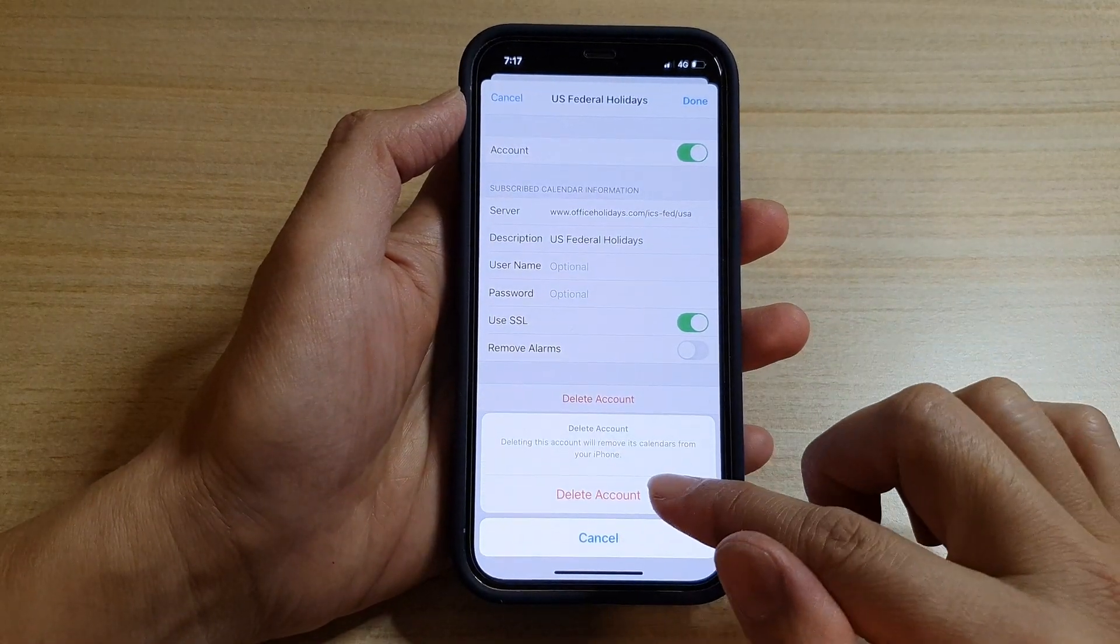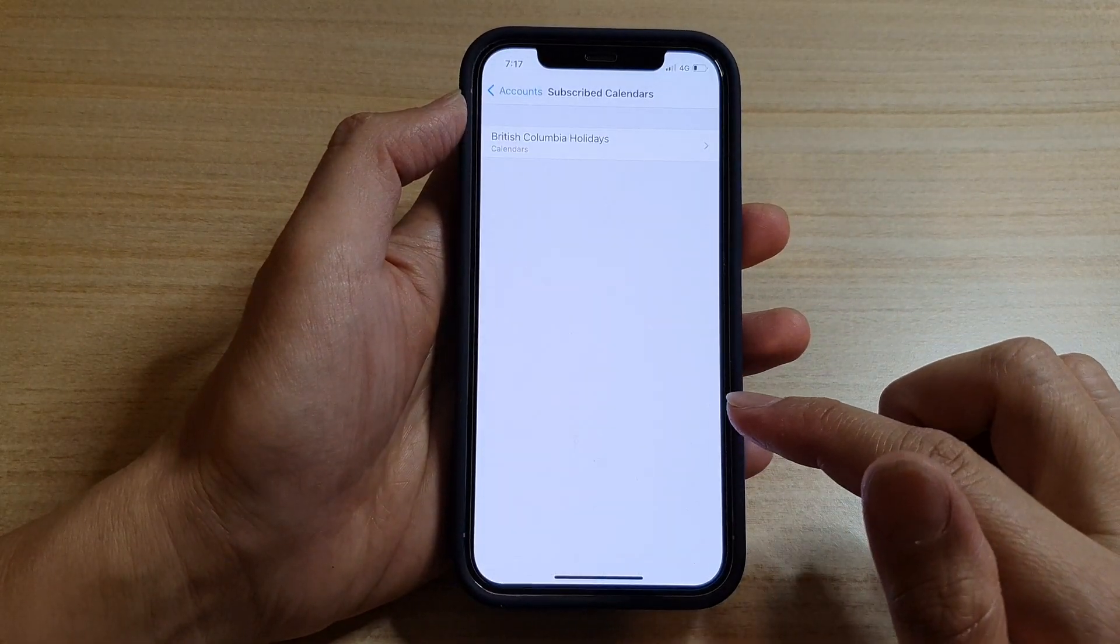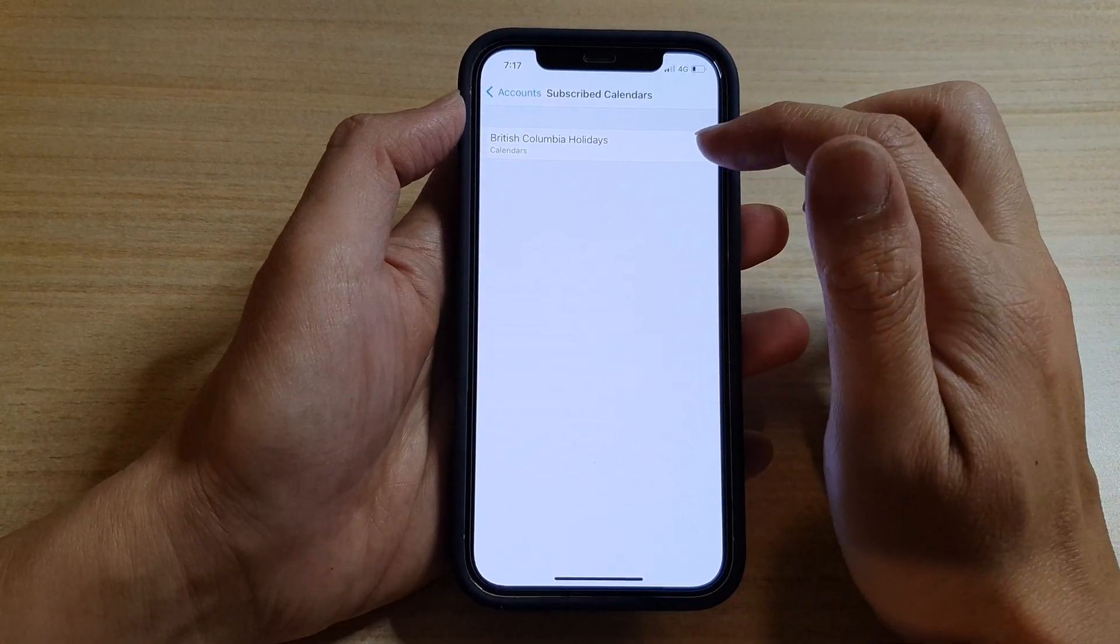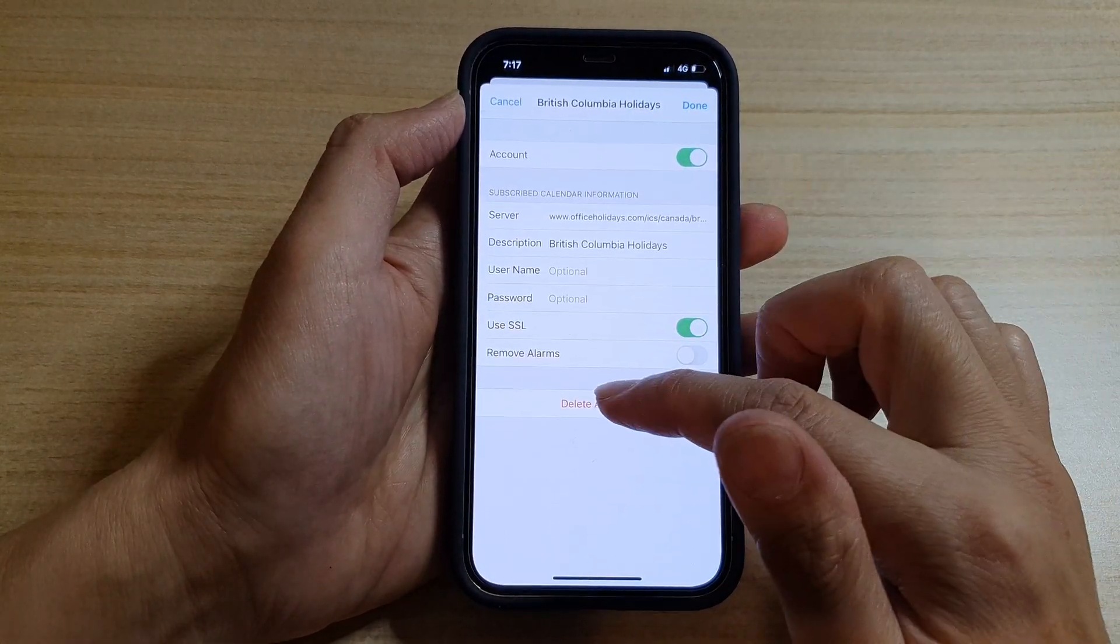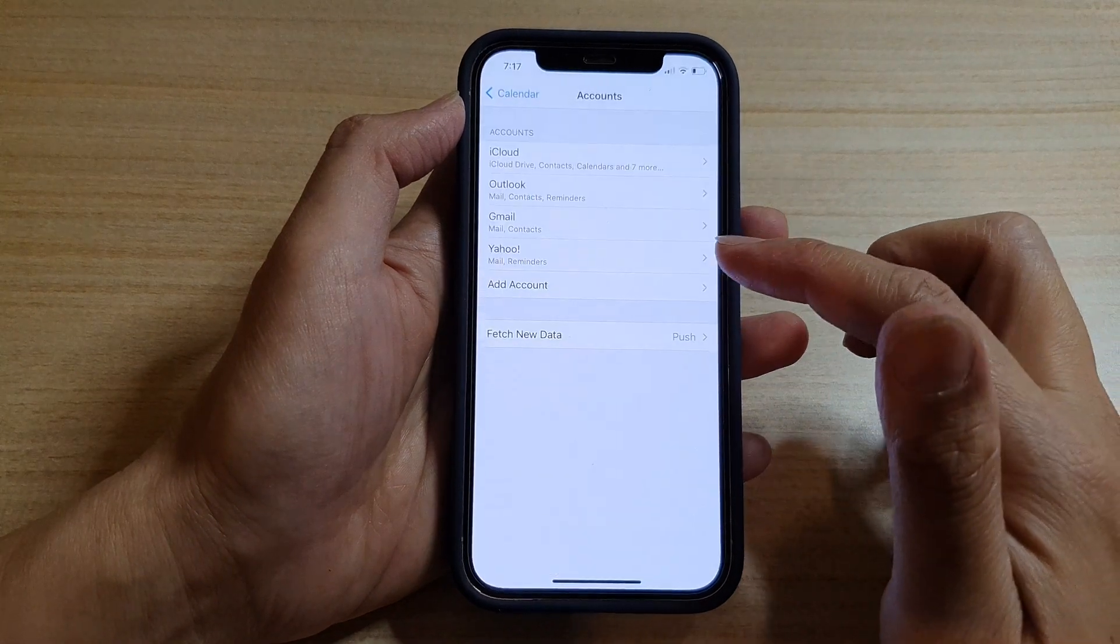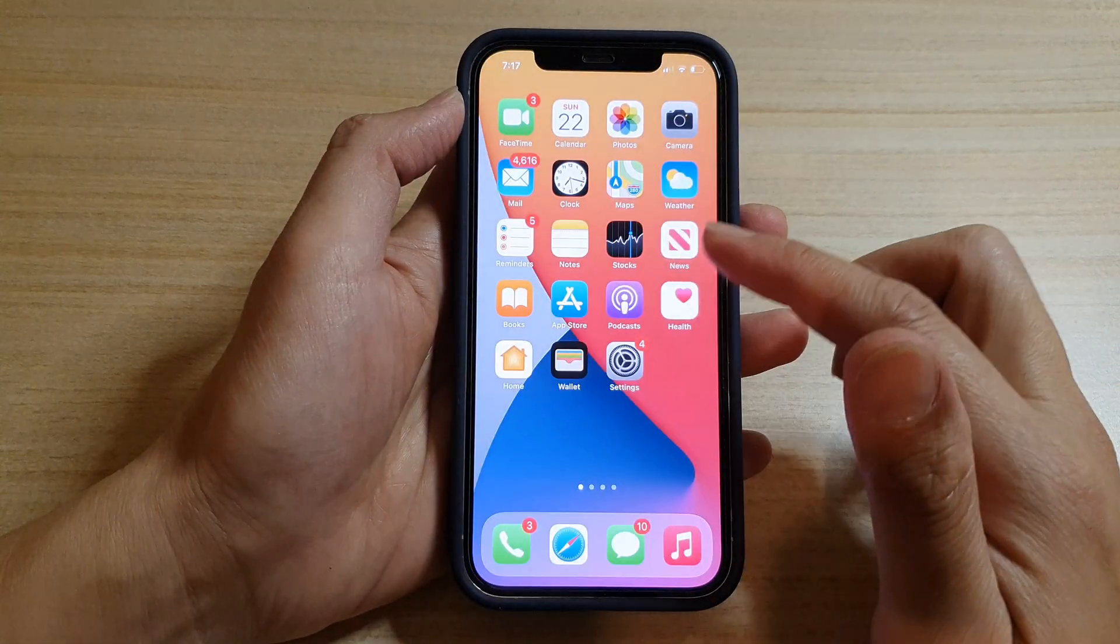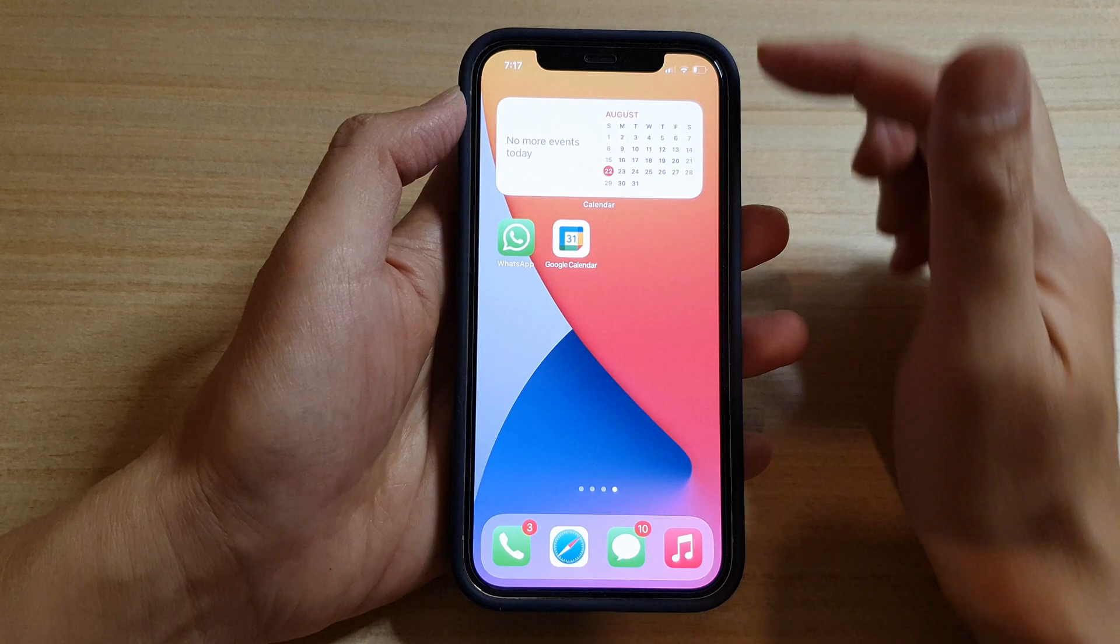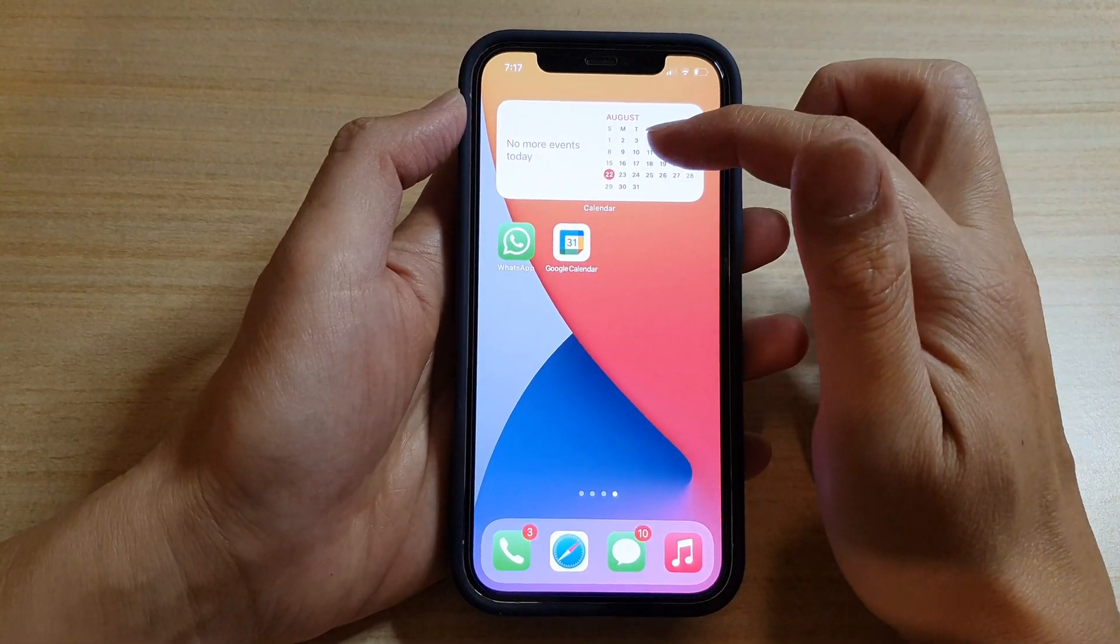Then tap on Delete Account again to confirm. So here I have another one. I can tap on Delete Account, tap on Delete Account, and hopefully if you go back to your calendar it no longer shows the spam events.